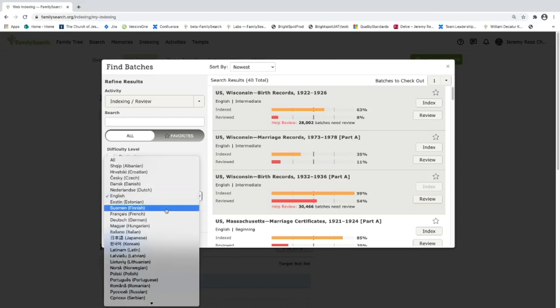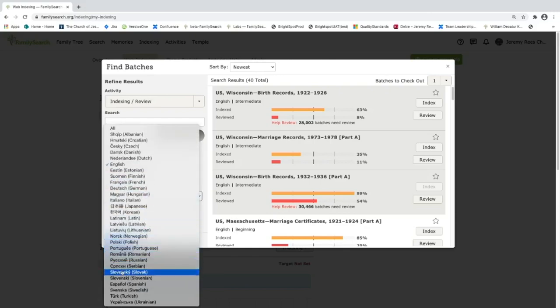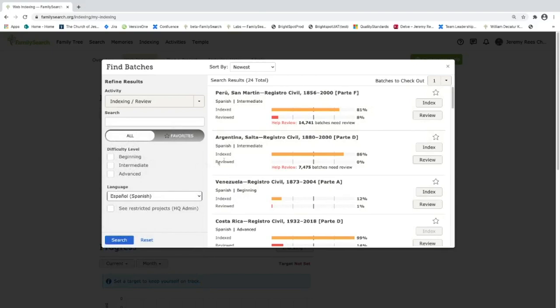So for example let's go and look at Spanish projects. Let's see here's Spanish. So now I'm only seeing projects available to me in Spanish. You can see here's one in Peru. Here's one in Argentina.